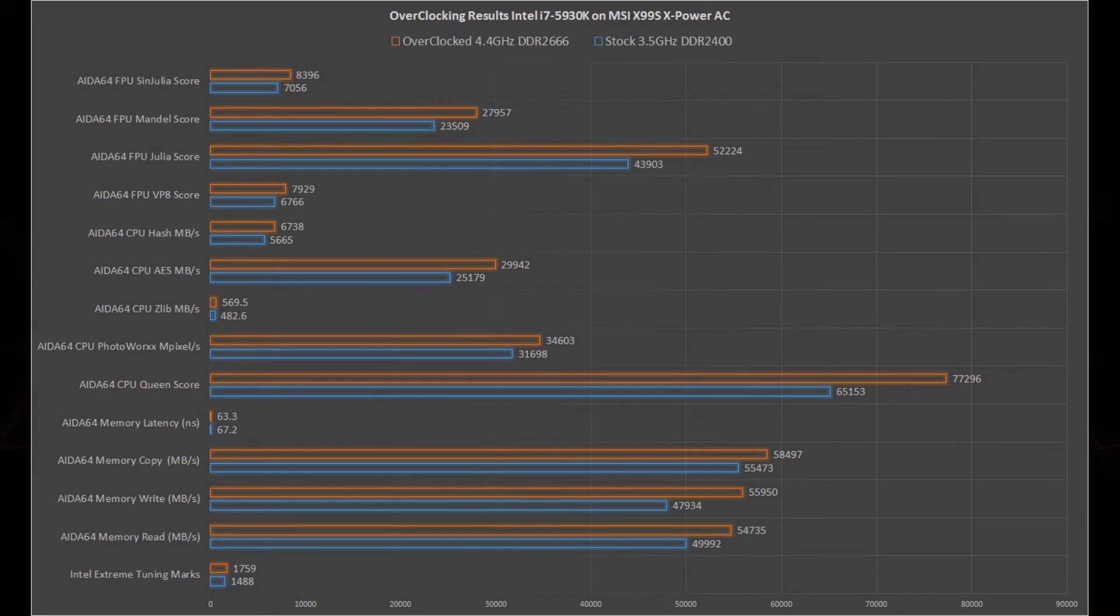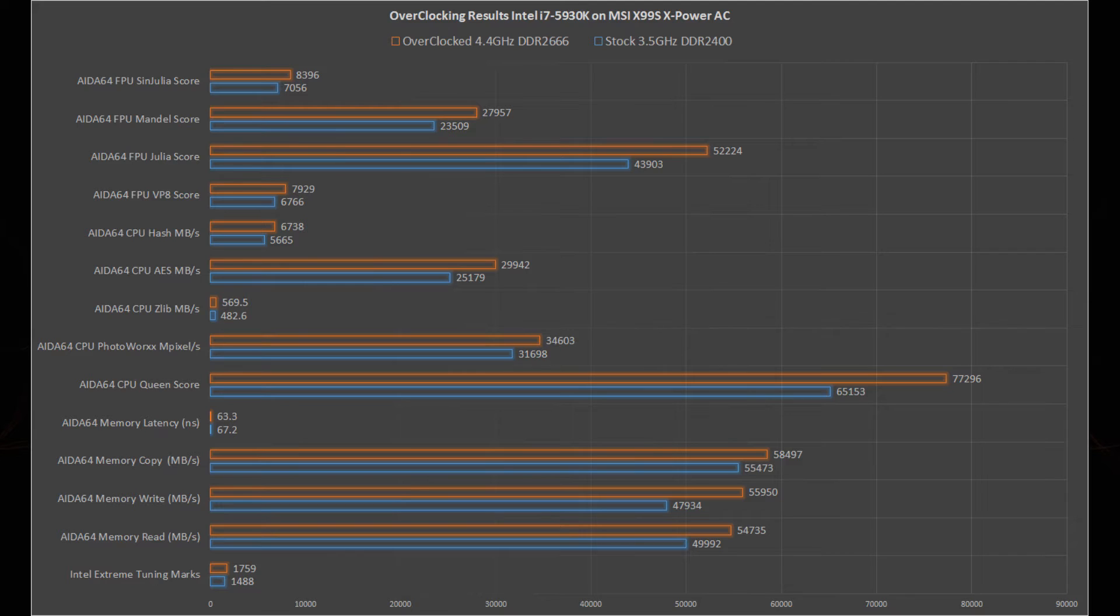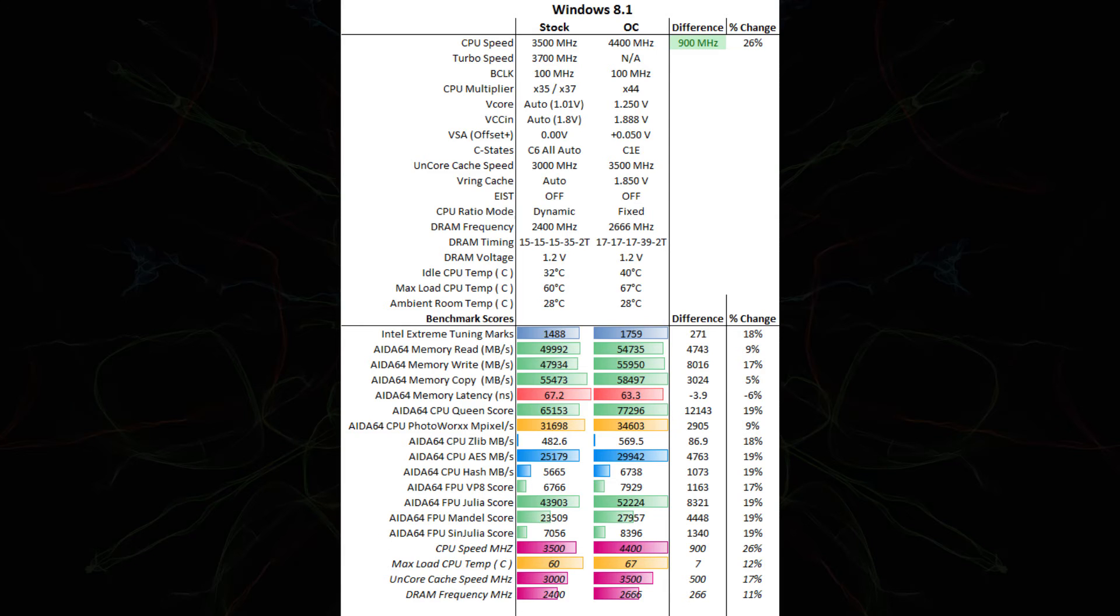Now let's look at some of these measured results that we have. I've run AIDA64 and Intel Extreme Tuning to benchmark this system. So I've done it on stock 3.5 GHz with 2400 memory, and I've done it with the overclocked 4.4 GHz with DDR2666 memory. You can see here by this chart that we score higher on almost everything. Some of the best gains are obviously on the CPU Queen score, along with the FPU Julia score. And here's a quick table that I put together so you can see the visual difference.